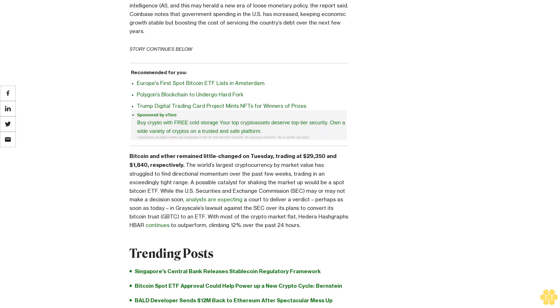Trending posts: Singapore's central bank releases stablecoin regulatory framework. Bitcoin spot ETF approval could help power up a new crypto cycle - Bernstein. Ball developer sends $12 million back to Ethereum after spectacular mess up.